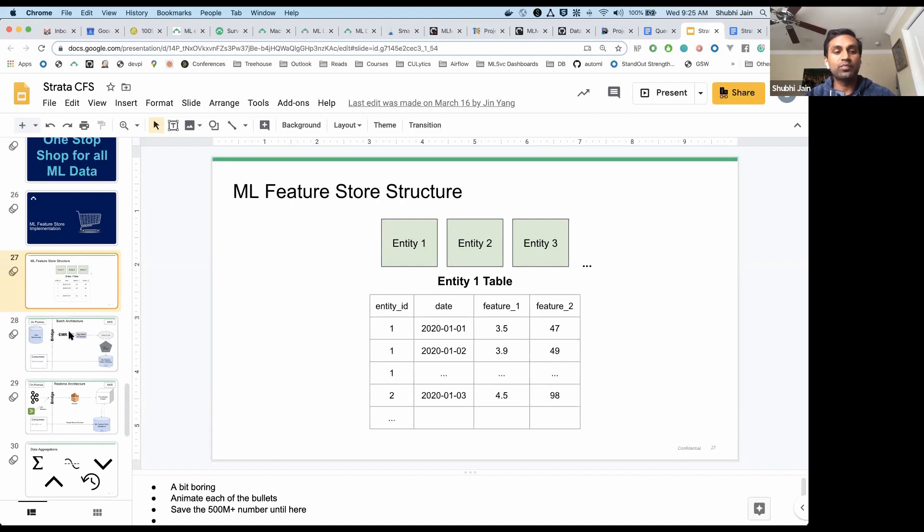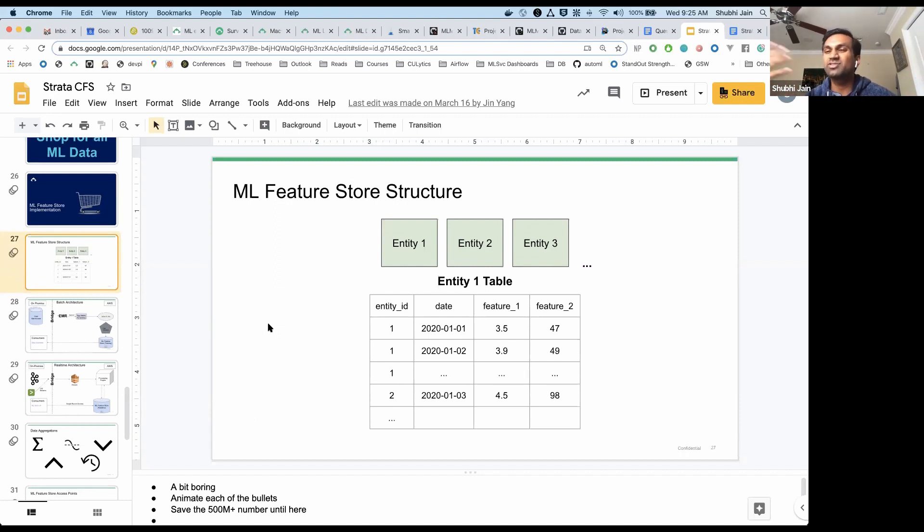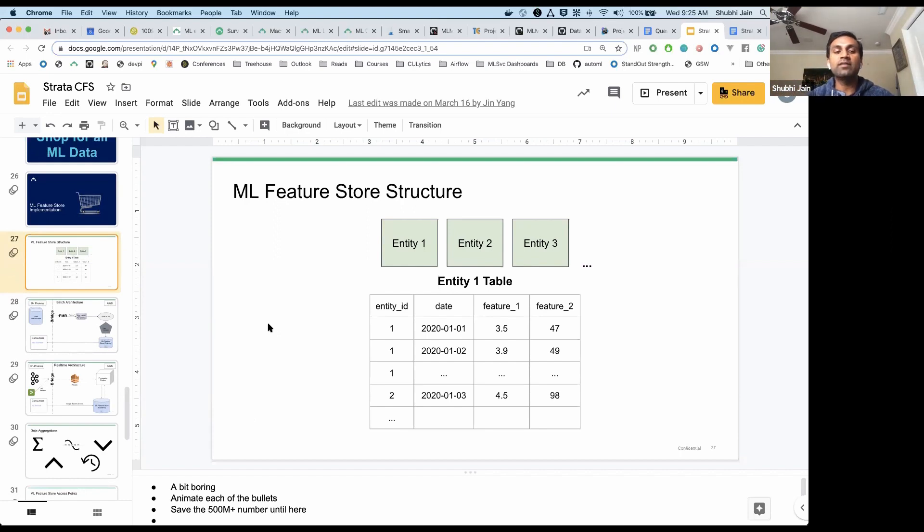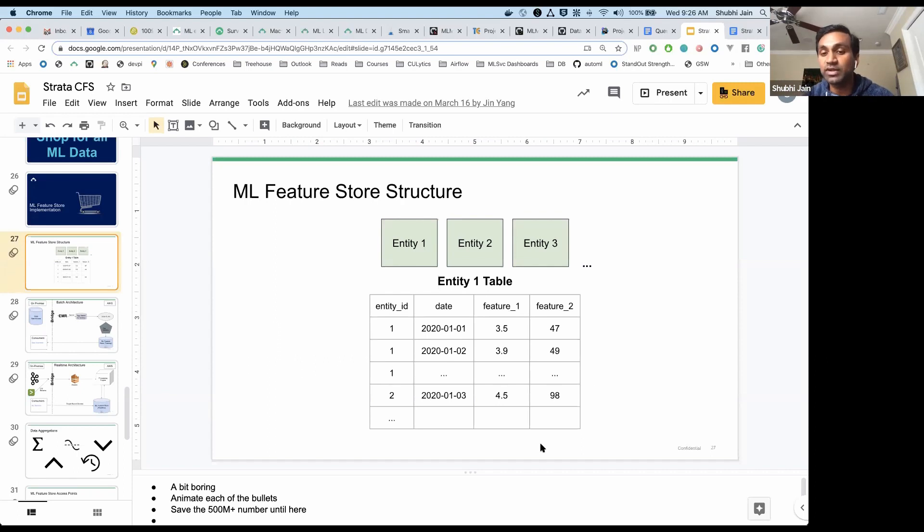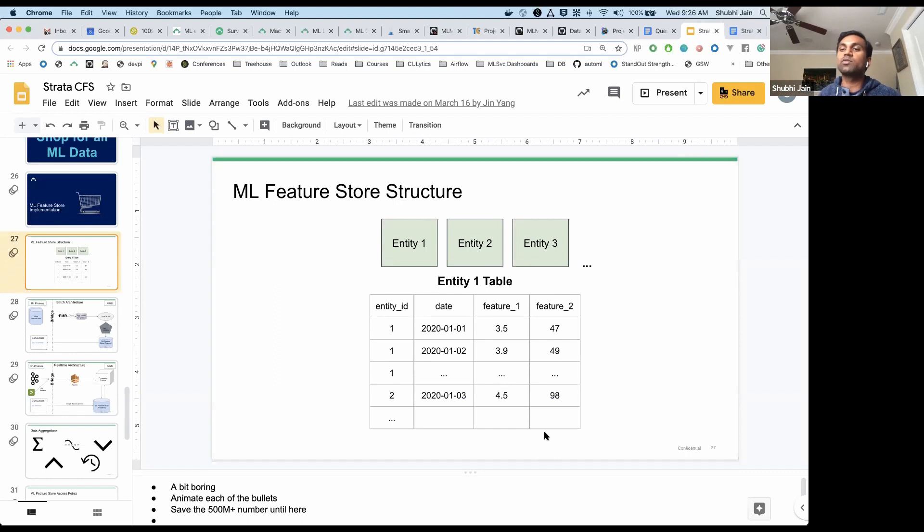That serves our batch use case, but then I talked about our serving issues, right? At the same time, we have a streaming architecture that reads off of our application logs from all of our services and creates a one-to-one mapping between the features that are in our feature store and what spills off of our application logs in real time.